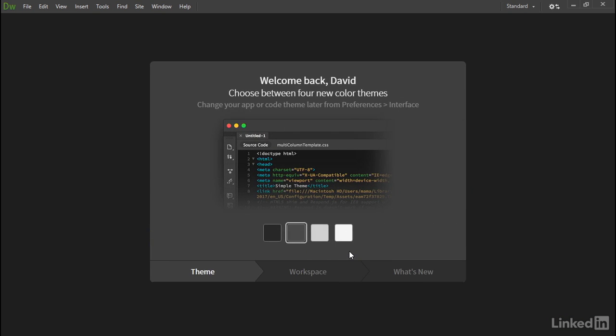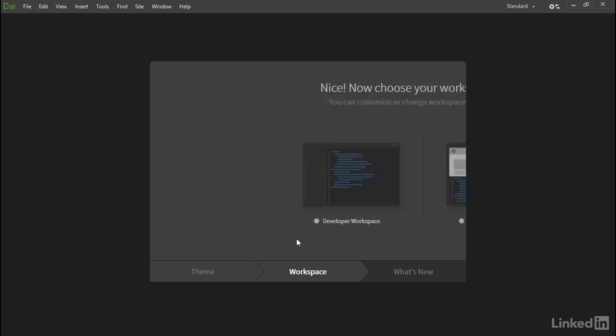The first thing we're asked to do is choose a color theme. You've got a choice of two dark themes and two light themes, giving Dreamweaver the same look and feel as other Creative Cloud apps. The default is this dark grey. If you're not sure which one you want, just click any of these buttons because you can explore the various options later. So I'm going to select the default, the dark grey.